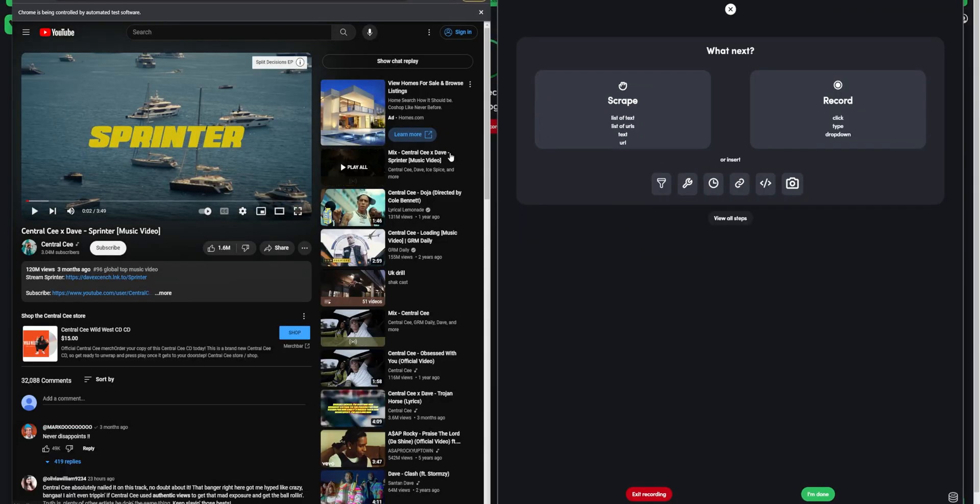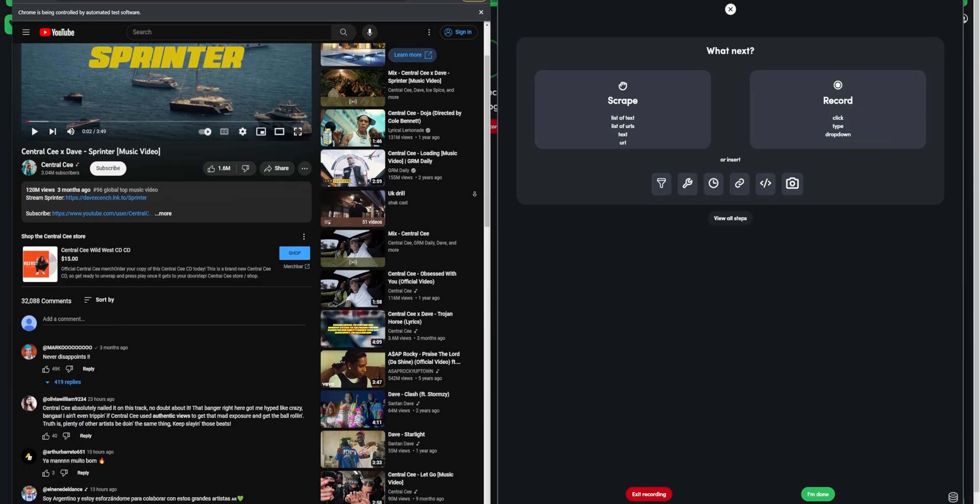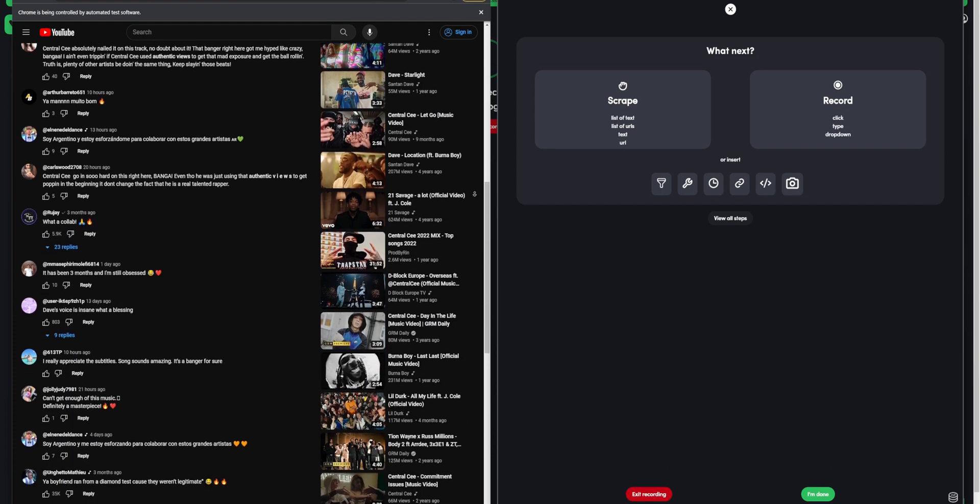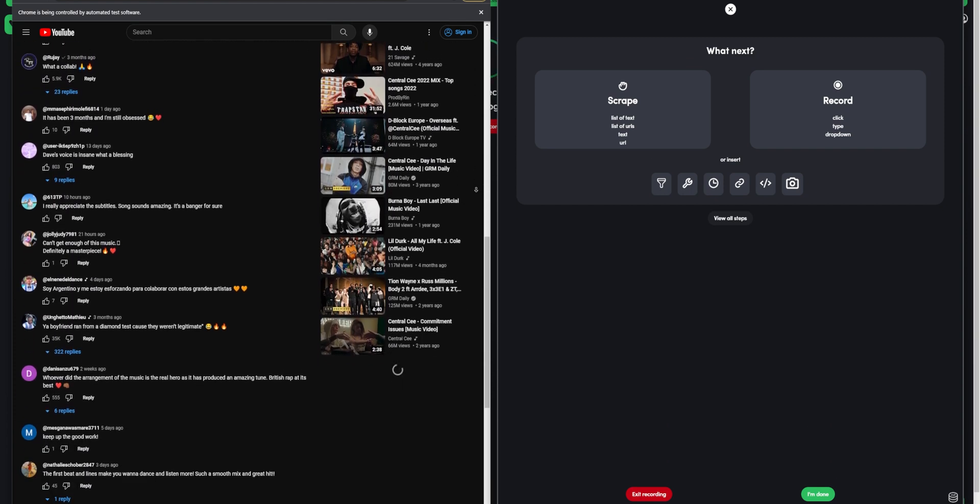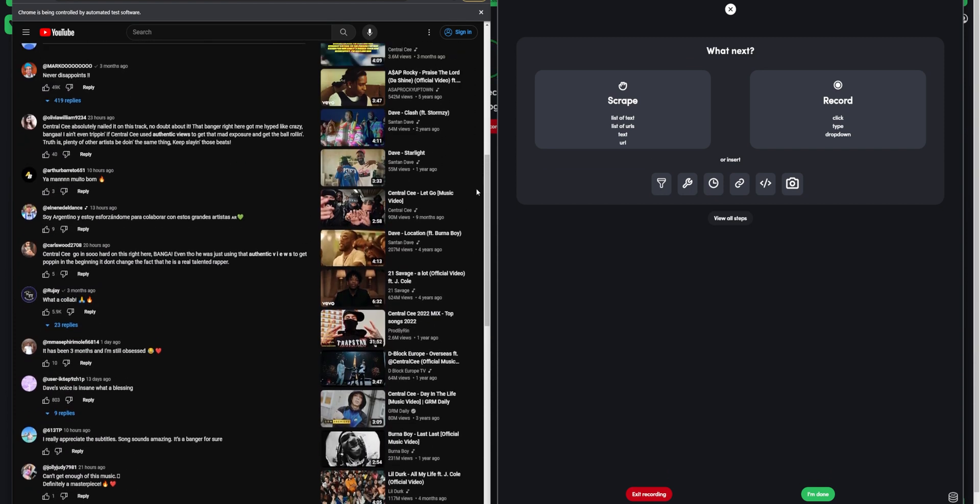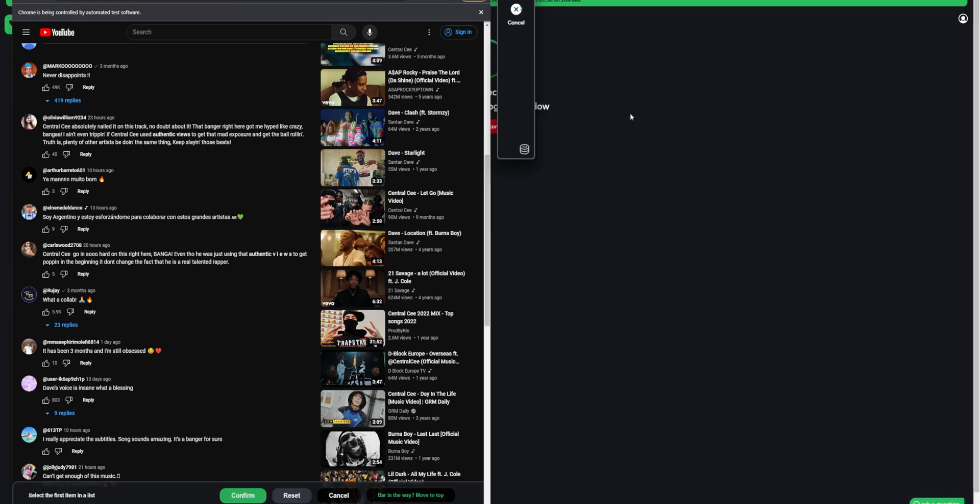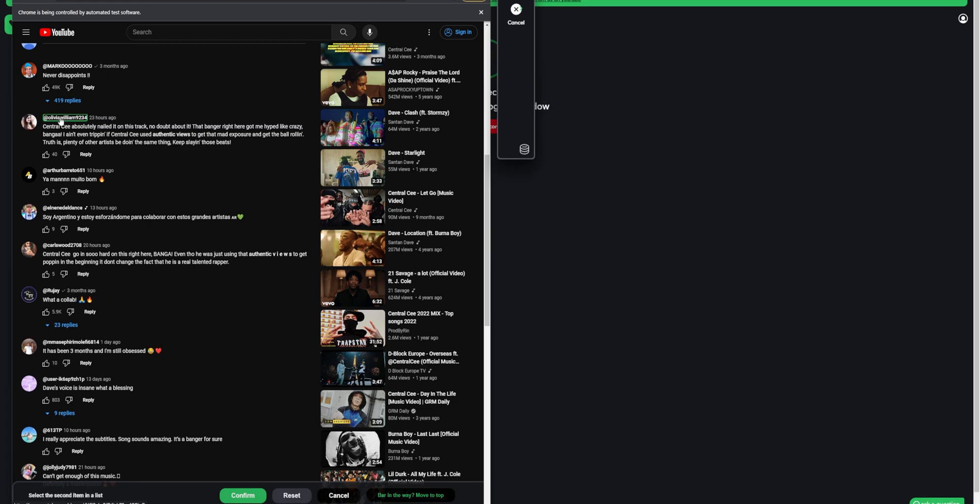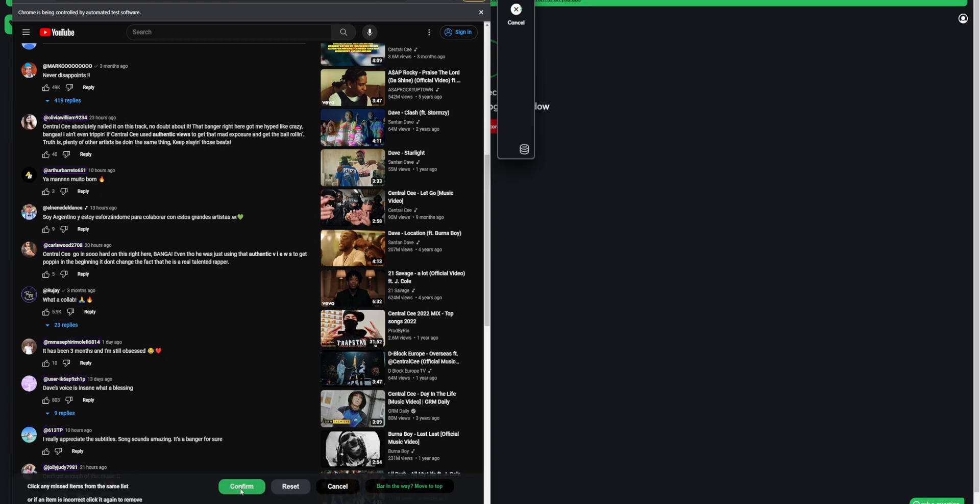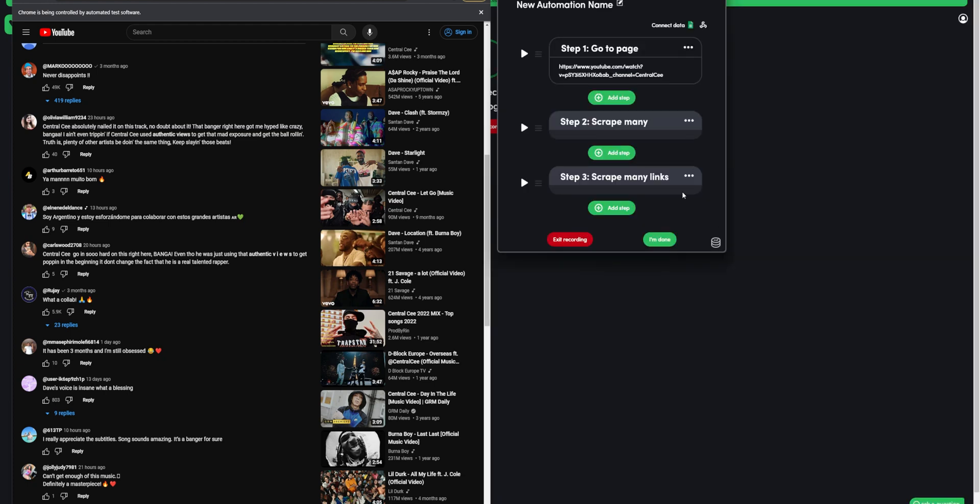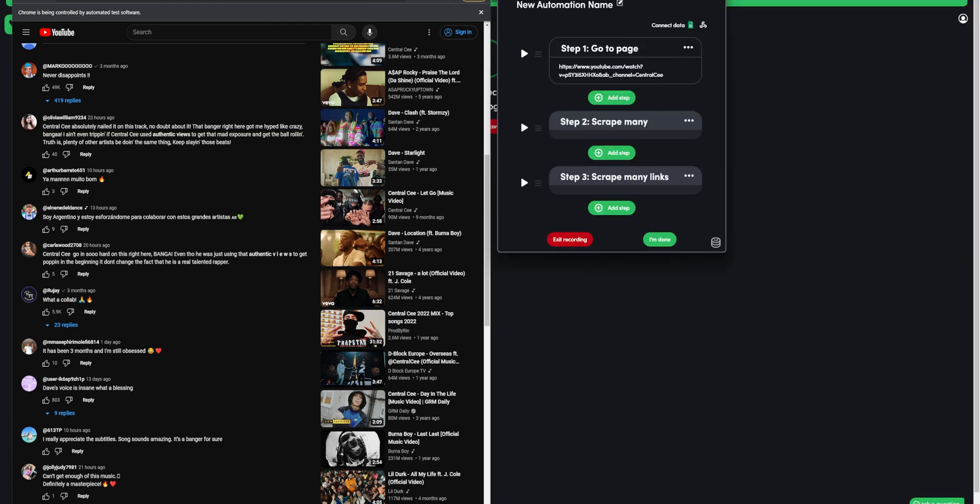Let's say we want to scrape these users and their urls. Click on scrape, select list and select username and click confirm. That's it for the steps. Click I'm done. We have the steps and we can see them here.